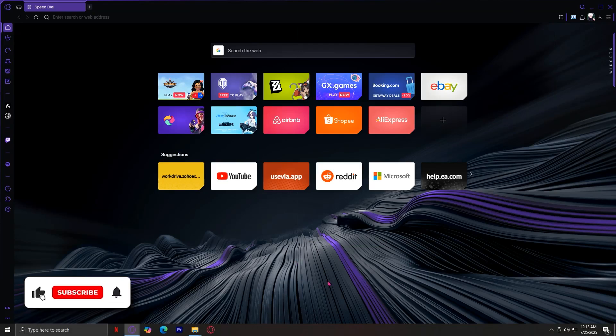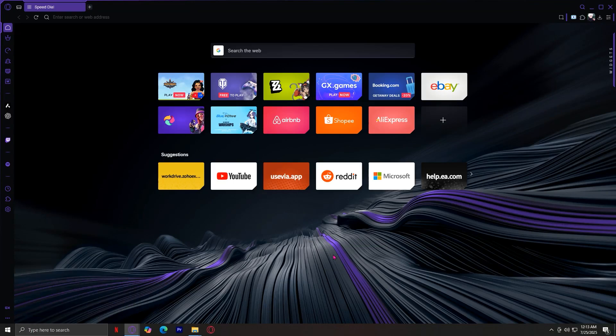So this is what you should do if you can't open Opera. Like the startup is just not starting. As you can see, I'm using Opera right now and it's working perfectly fine.